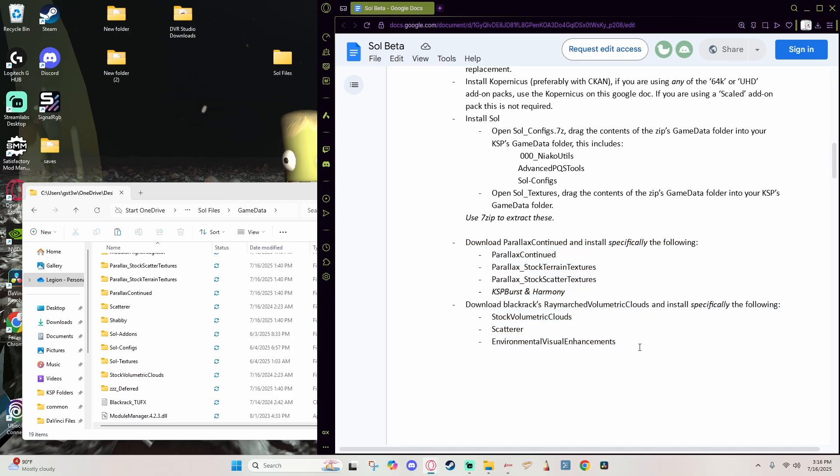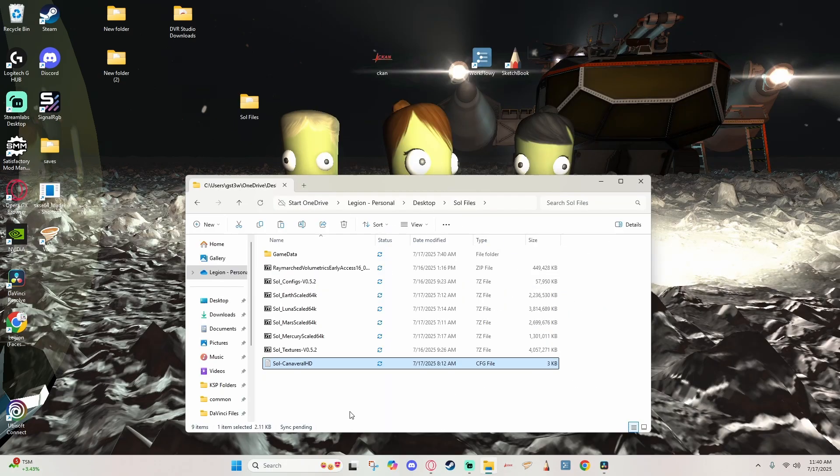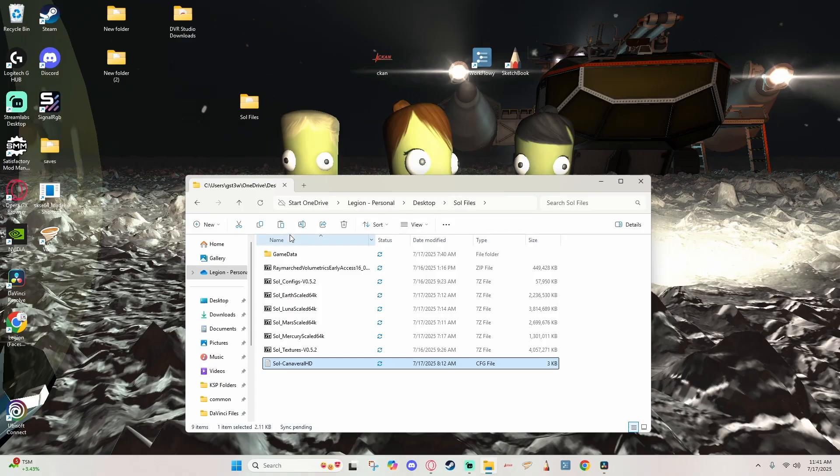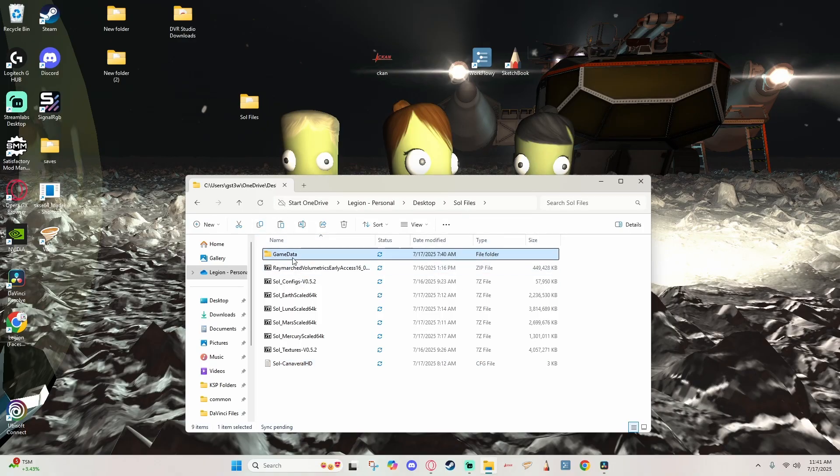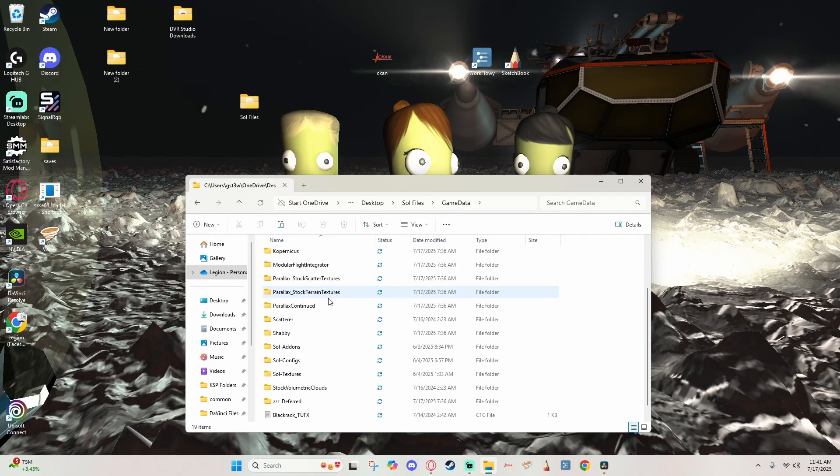While we're at it, we see that for Blackrack's Clouds we only need the Volumetric Clouds, Scatterer, and EVE. So we have EVE right there, Scatterer right there, Stock Volumetric Clouds right here, and the one that is the outlier is the Stock Scatterer Config, so we're going to go ahead and delete that as well. So now we have these two parts of the installation process handled and we can finish up the rest of them.